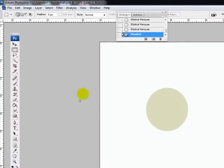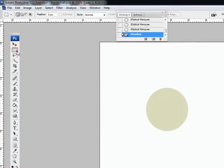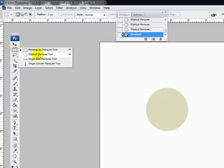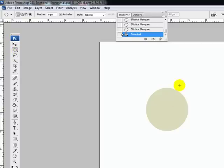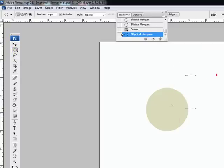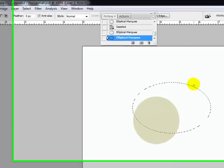Alright, we're going to go up to our tool palette and go to the second icon down. We're going to click on the rectangular one and select the Elliptical Marquee Tool, and of course this turns it into either an oval or a circle or whatever.